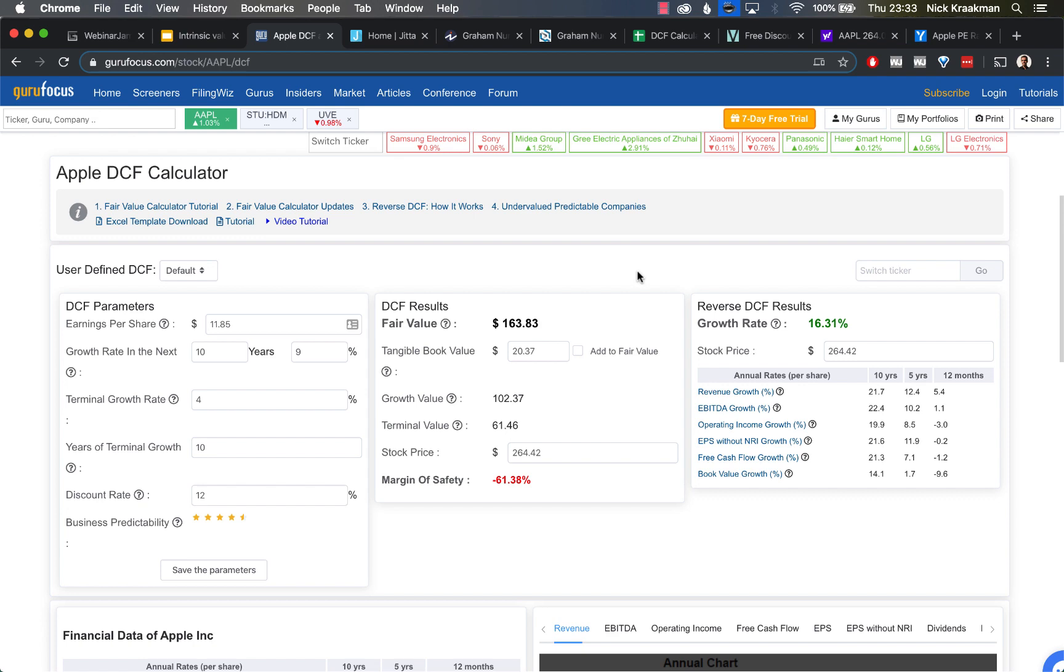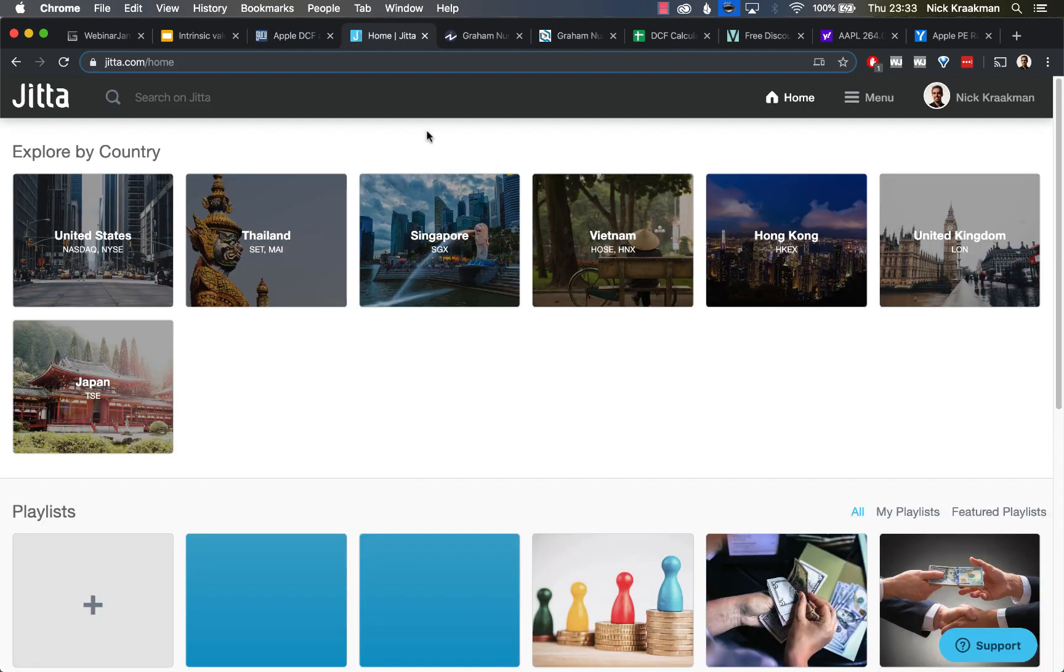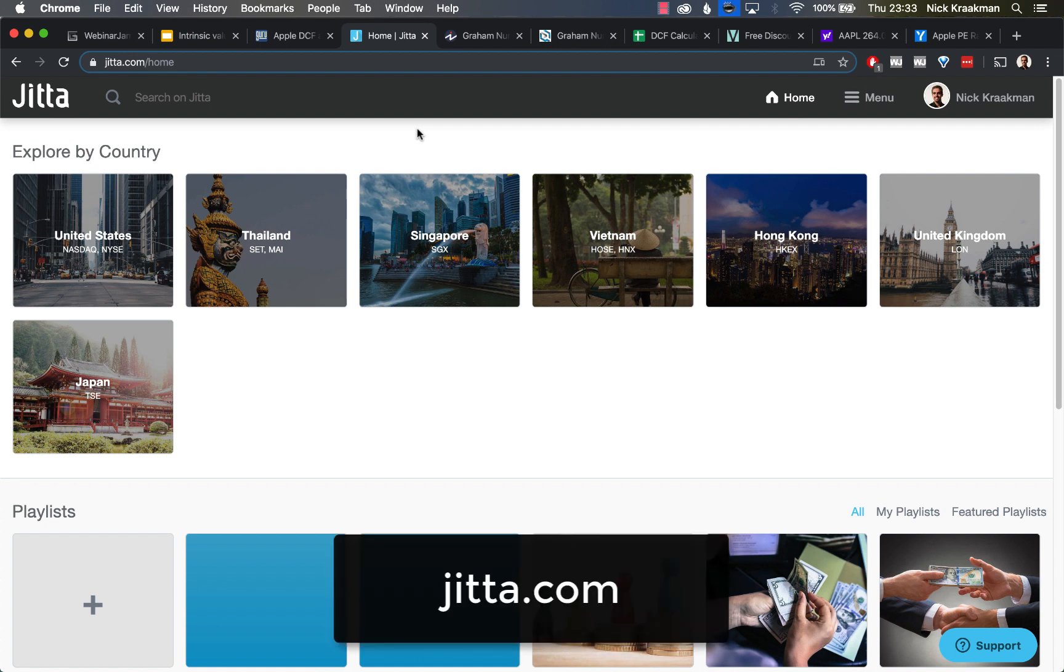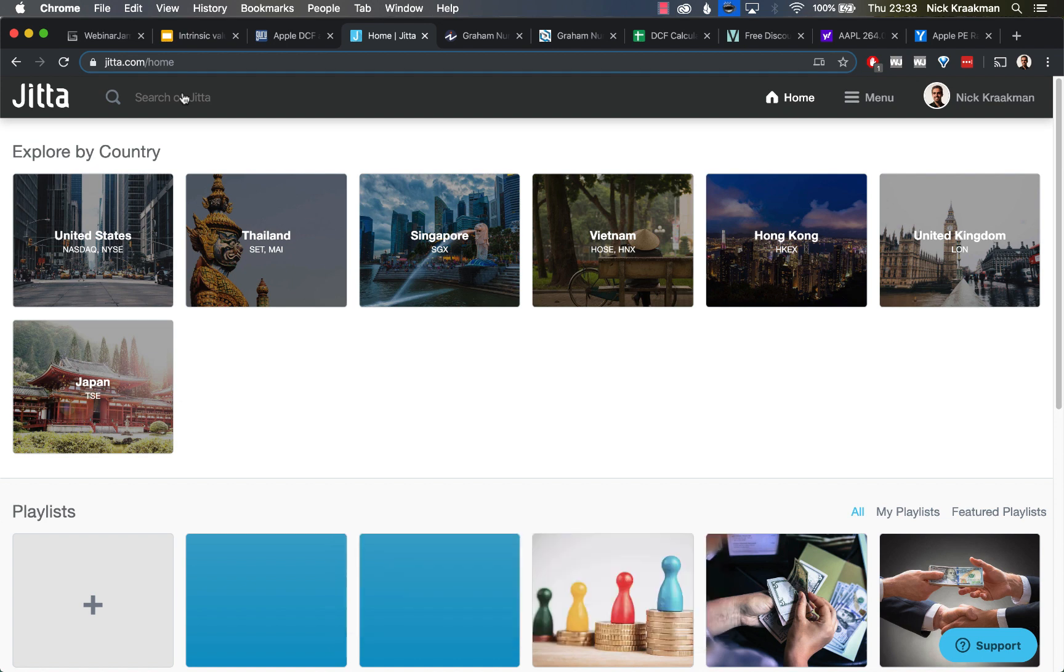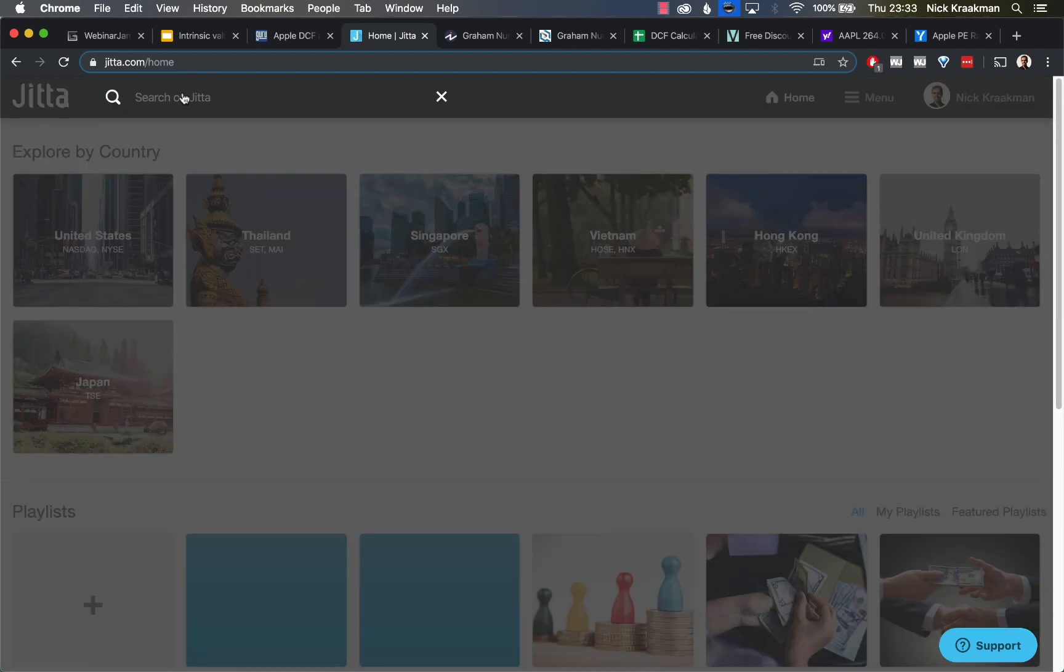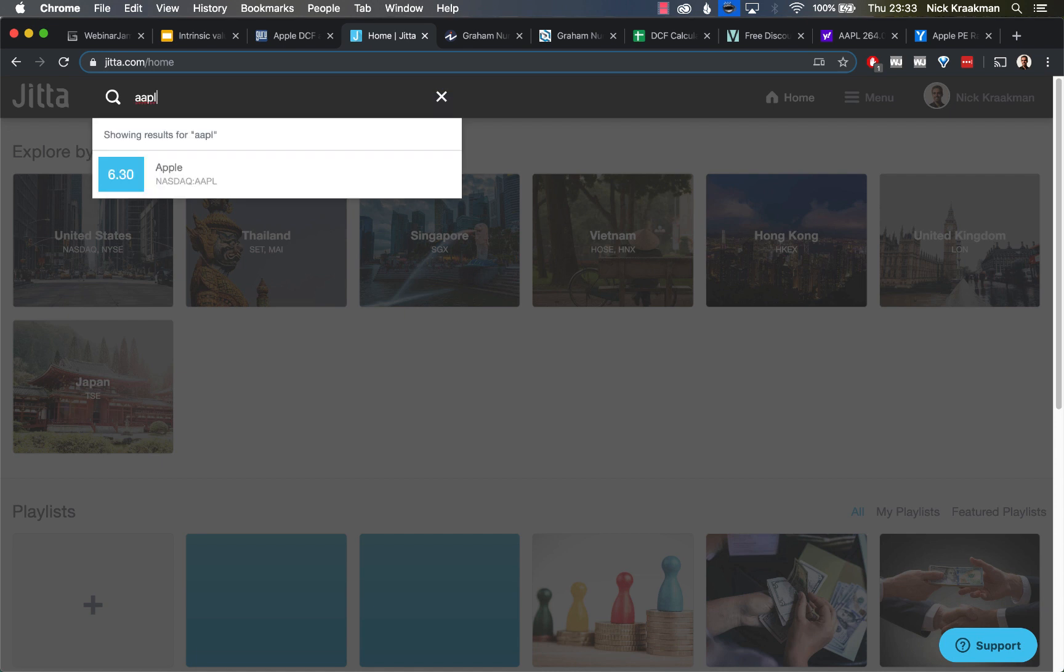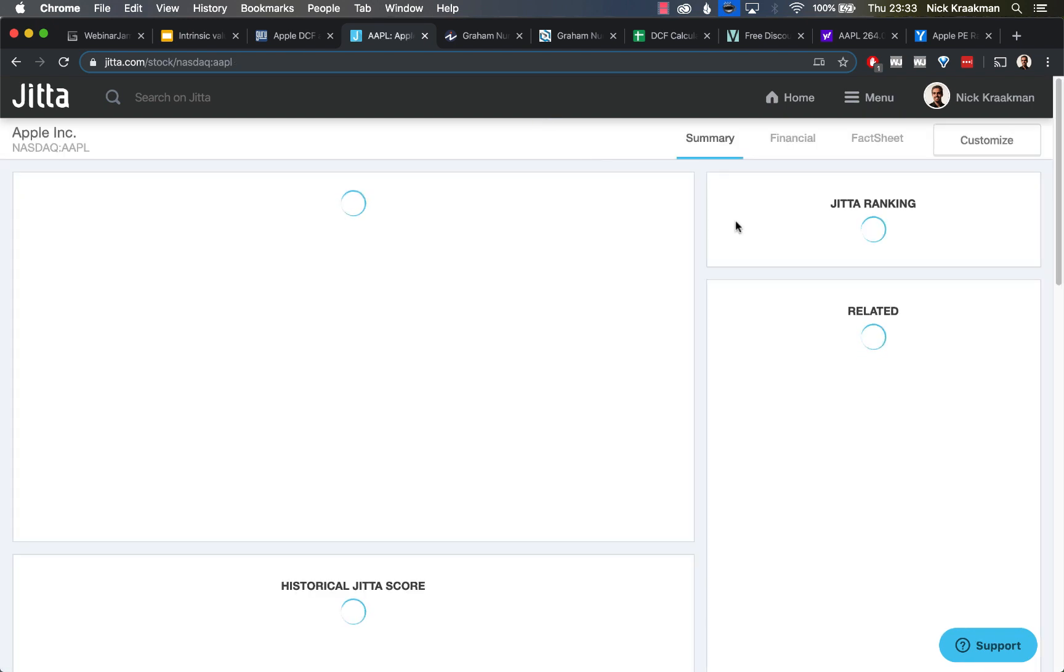What other tool can we use? We have this website, Jitta.com, and I really like it. Actually the owners, the creators, the founders, they are from Thailand where I am located at the moment. It has a lot of great information and it's based on value investing principles. So that's great. We search for Apple again and see what pops up.